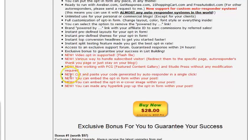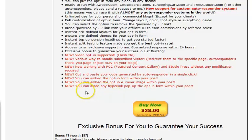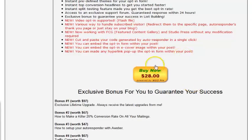Cut and paste your code, which is good. You can embed the opt-in form within a post, which is excellent — so if you're writing posts or pages on your blog, you can set it in there and have it pop up within a post. You can also make any hyperlink pop up the opt-in form within your post, which is really good.